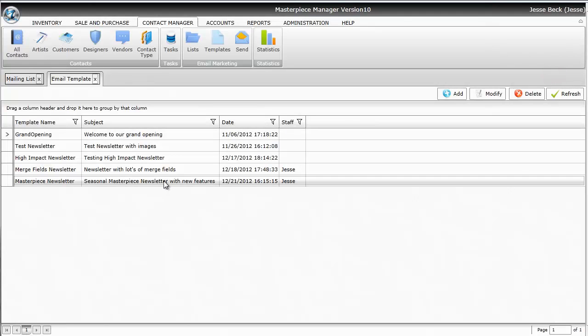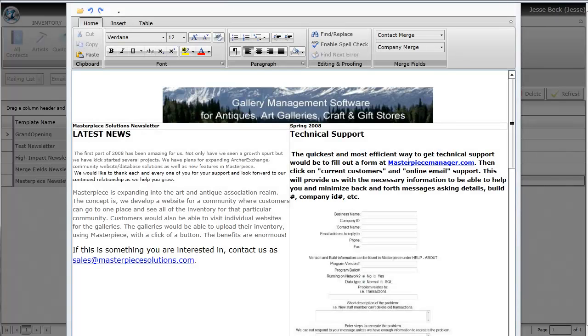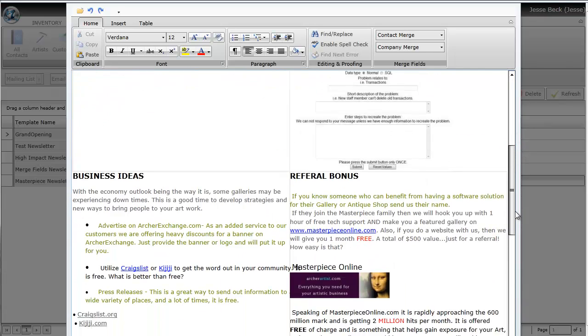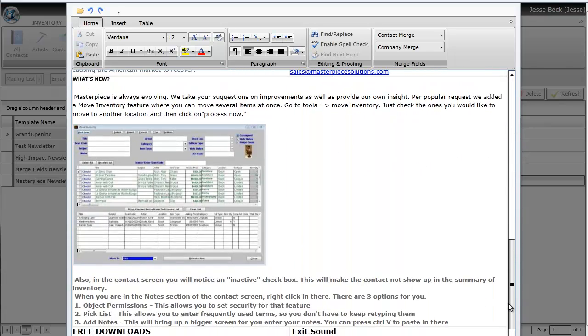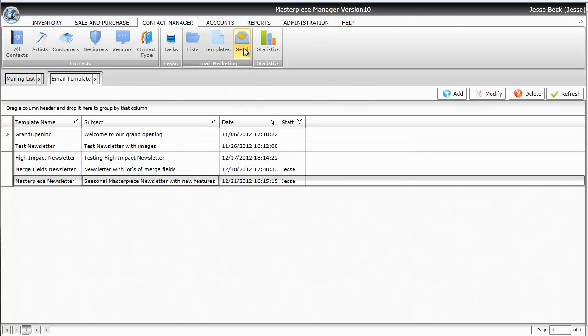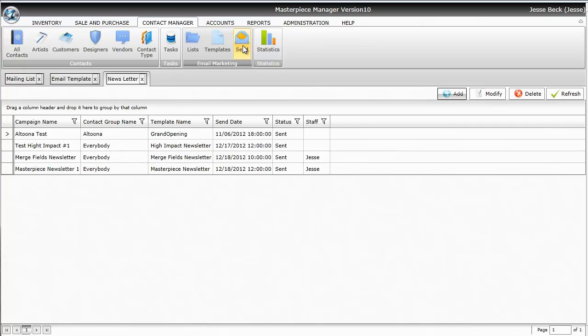I have an existing newsletter here that I'm going to send out. After you're done with the newsletter template, the next step is to schedule it to be sent. When you hit the send button, you can schedule it to be sent in the future or send now.